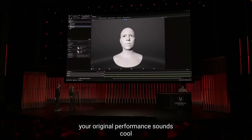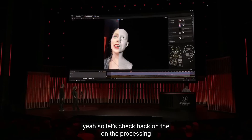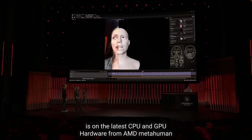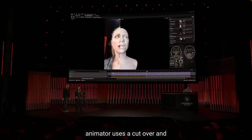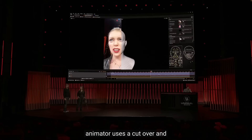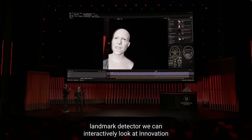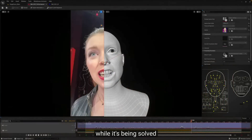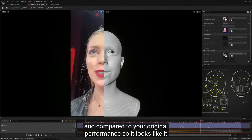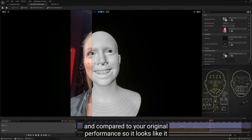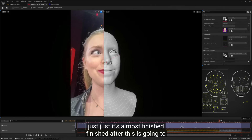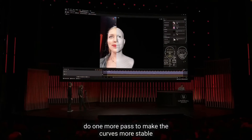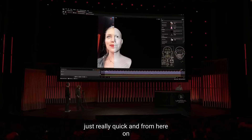So let's check back on the processing, which today is on the latest CPU and GPU hardware from AMD. MetaHuman Animator uses a custom Epic facial solver and landmark detector. We can interactively look at the animation while it's being solved and compare it to your original performance. It looks like it's almost finished — after this it's going to do one more pass to make the curves more stable.